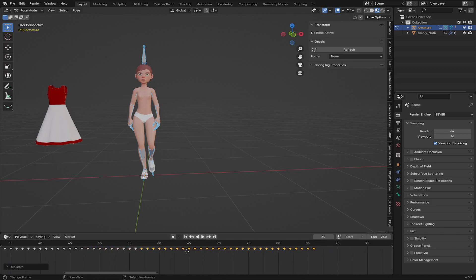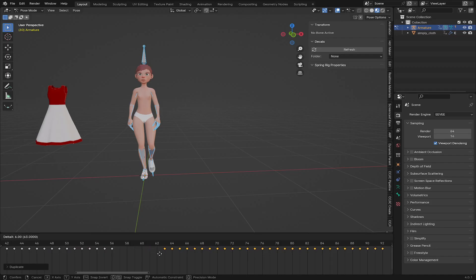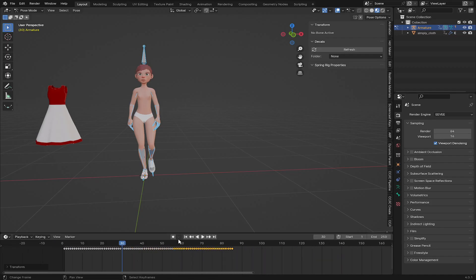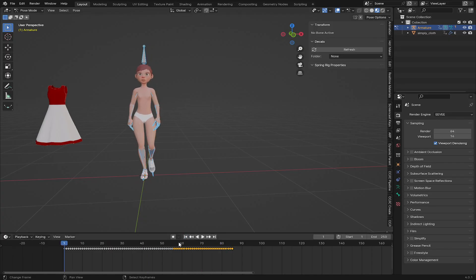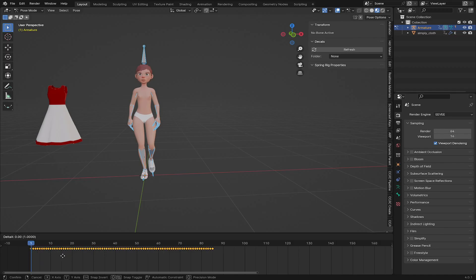And shift D again. I'm going to make this one loop for three times. And now you can see, let me play the animation. Now you can see it's looping perfectly.